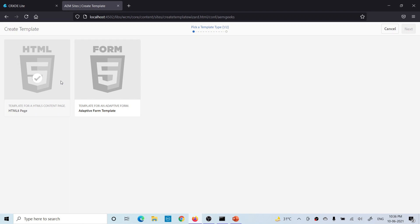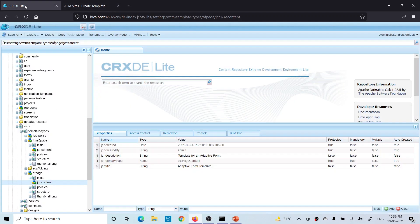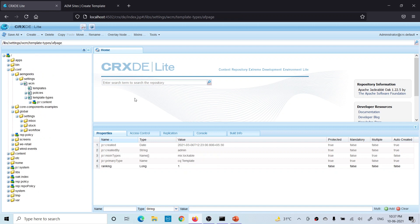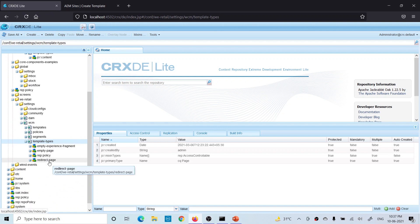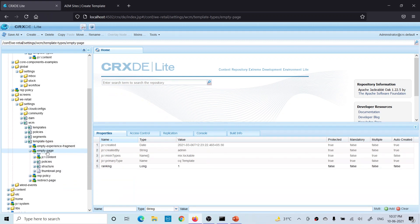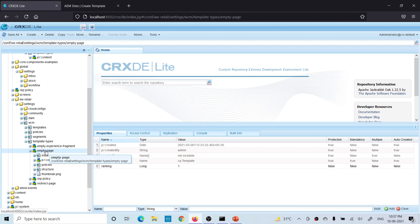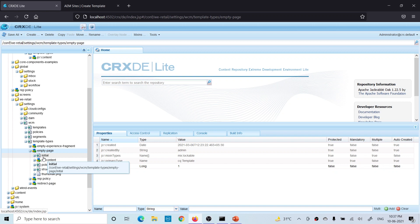For your own purpose, first you have to create your own template type. If you created your project using the latest Maven archetype, you'll find a few example template types already available. But let me show you from scratch. The practical way of creating a template type is to copy an existing one — it has many nodes, and creating them one by one takes a lot of time. The v-retail project will always be there, so just copy a template type from there, rename it, and change the relevant properties.